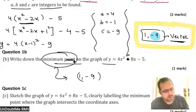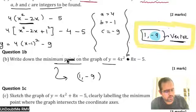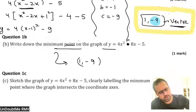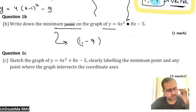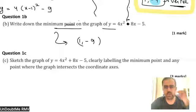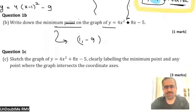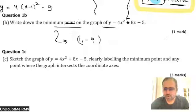The last part is: sketch the graph, clearly labeling the minimum point and any other point where the graph intersects the coordinate axes. This is interesting. We've seen all six cases, but I realize you have forgotten them. Try to recall your memory and make the graph.